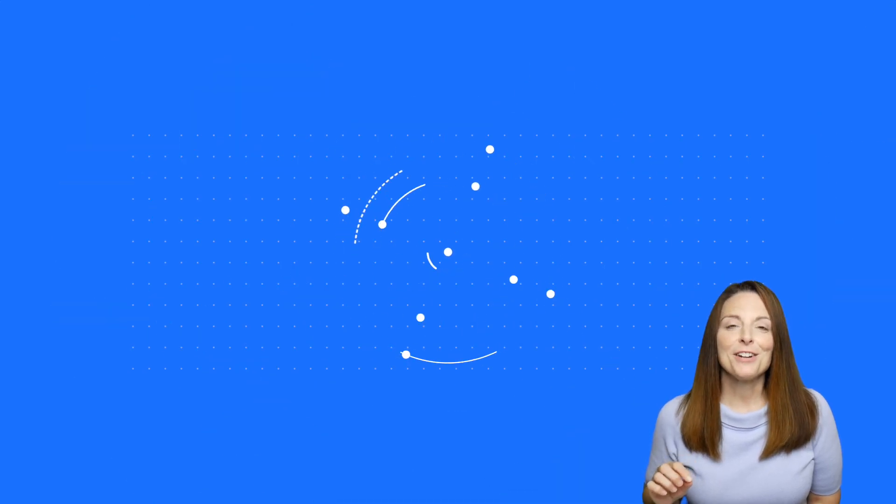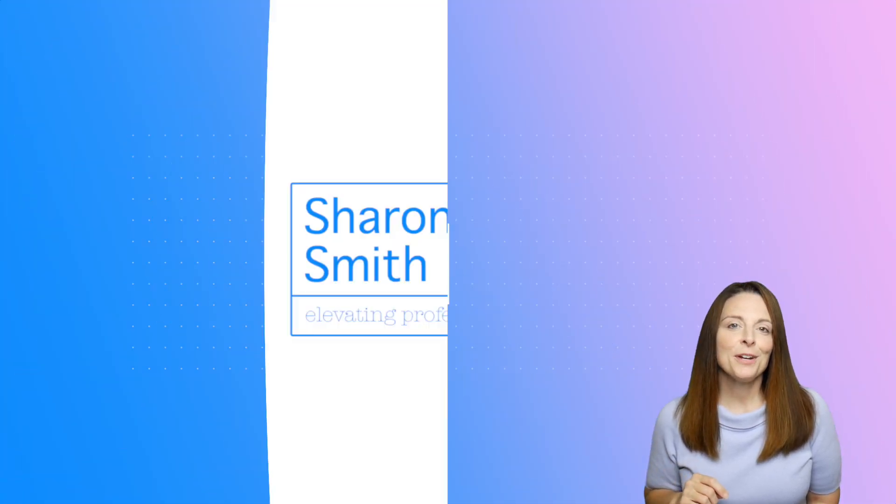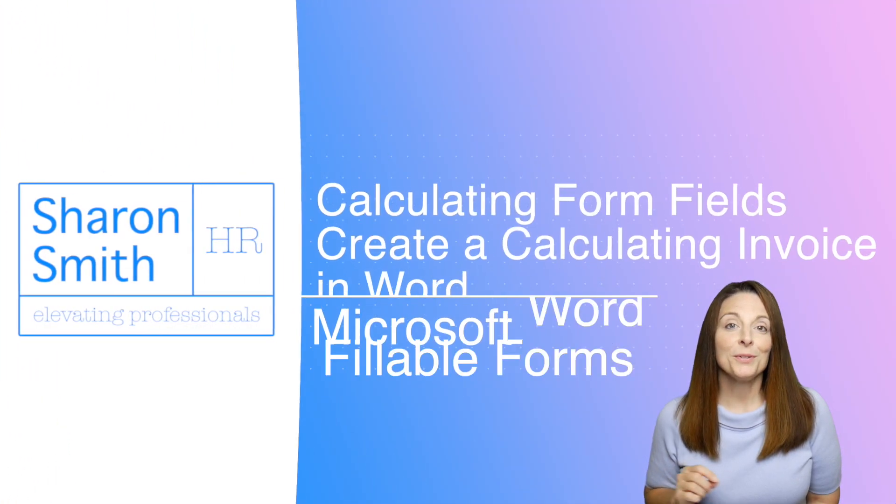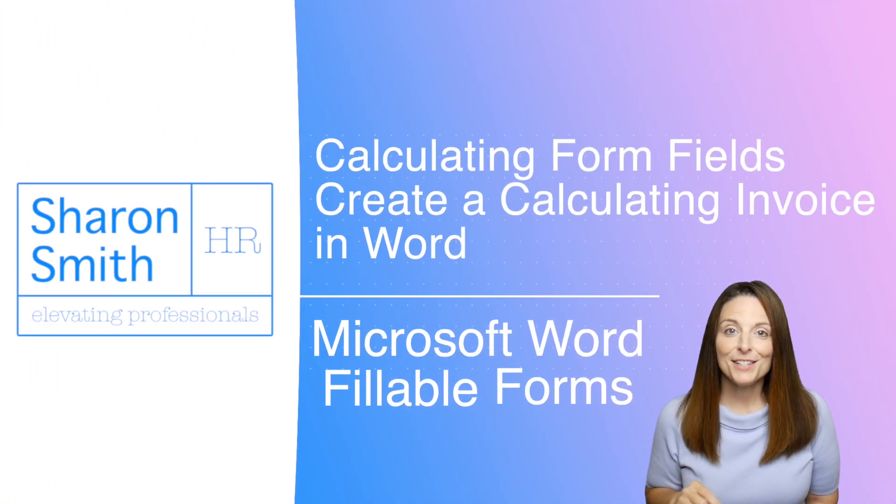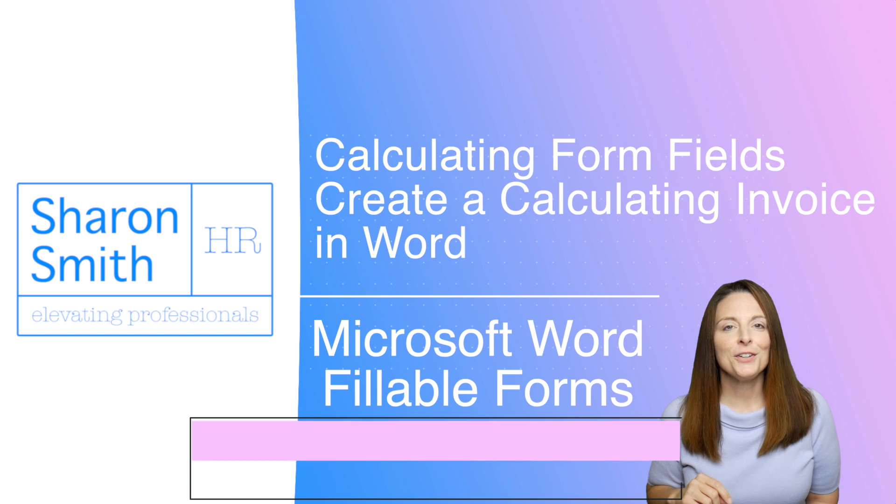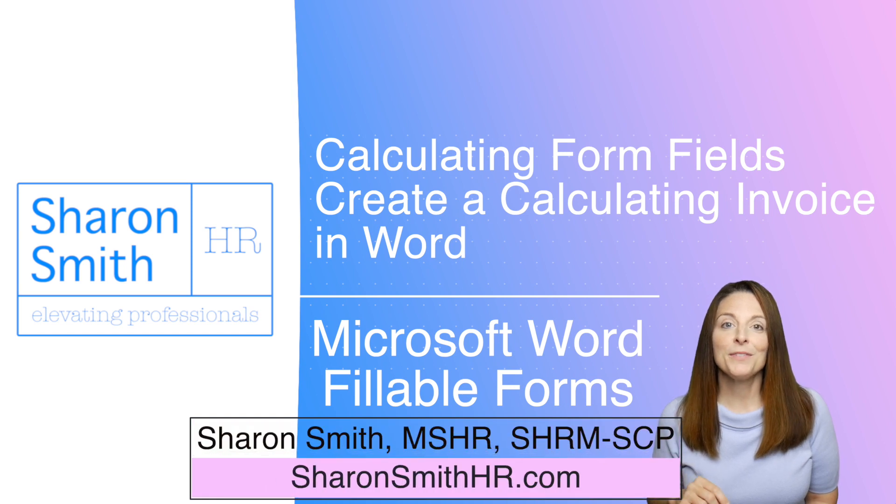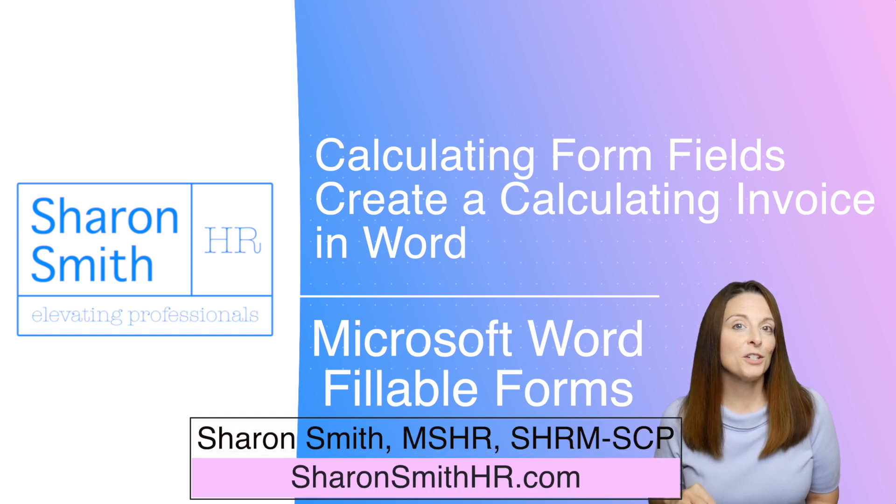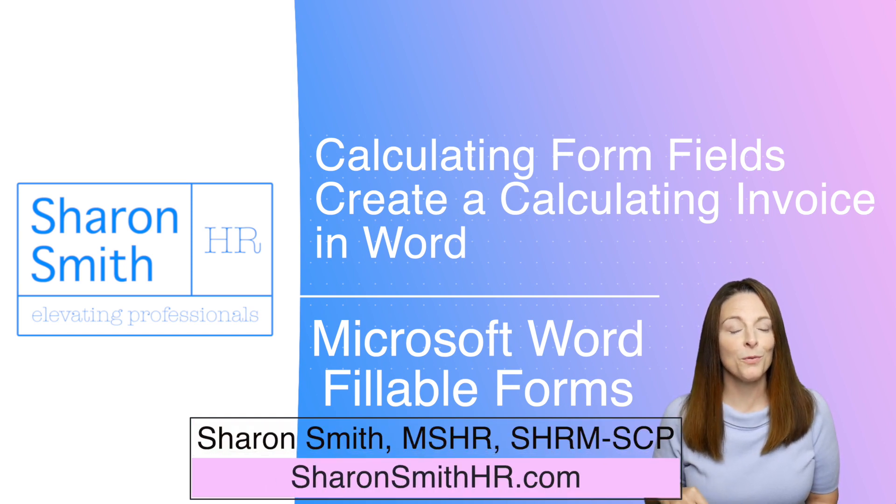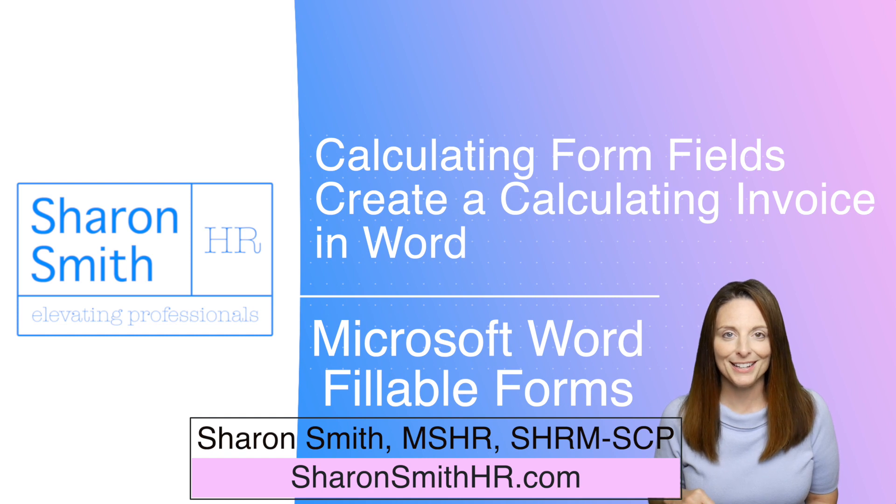Some of my viewers have had a question on how they can create a form that will do calculations. So today I'm going to show you how to create a form field using Microsoft Word and Legacy Tool form fields that will perform simple calculations.